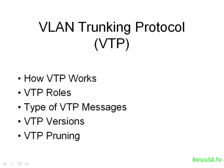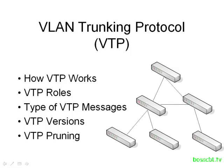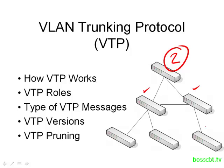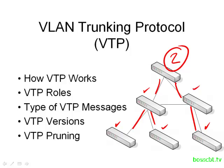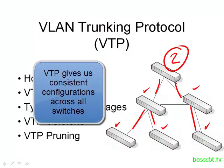VTP is a protocol that enables you to easily manage a whole bunch of VLANs across your switch network. So if I have this switch network here and I go ahead and create VLAN 2 on this switch, I'm going to then have to log into every other switch and make those same configuration changes.